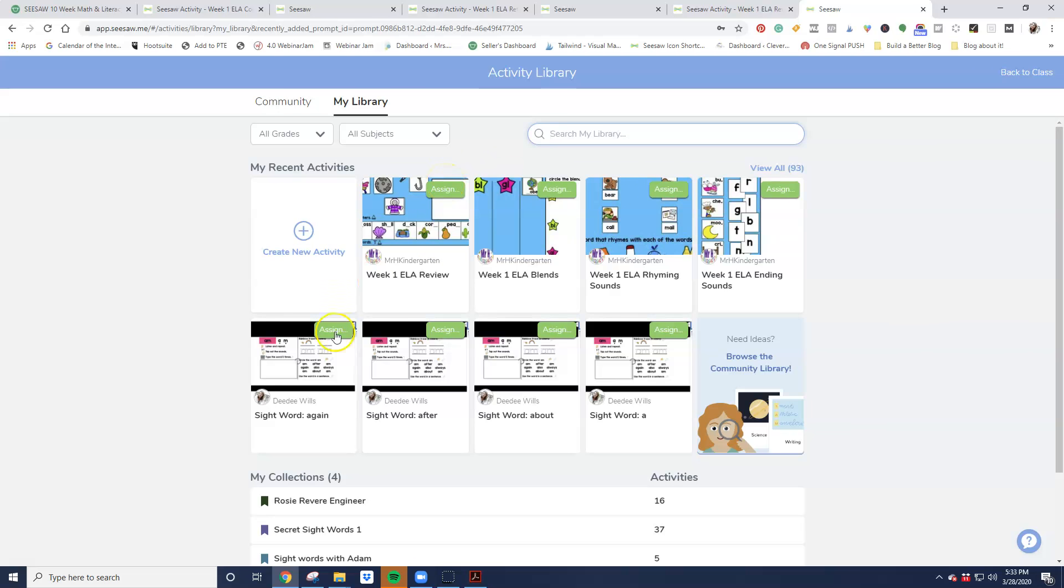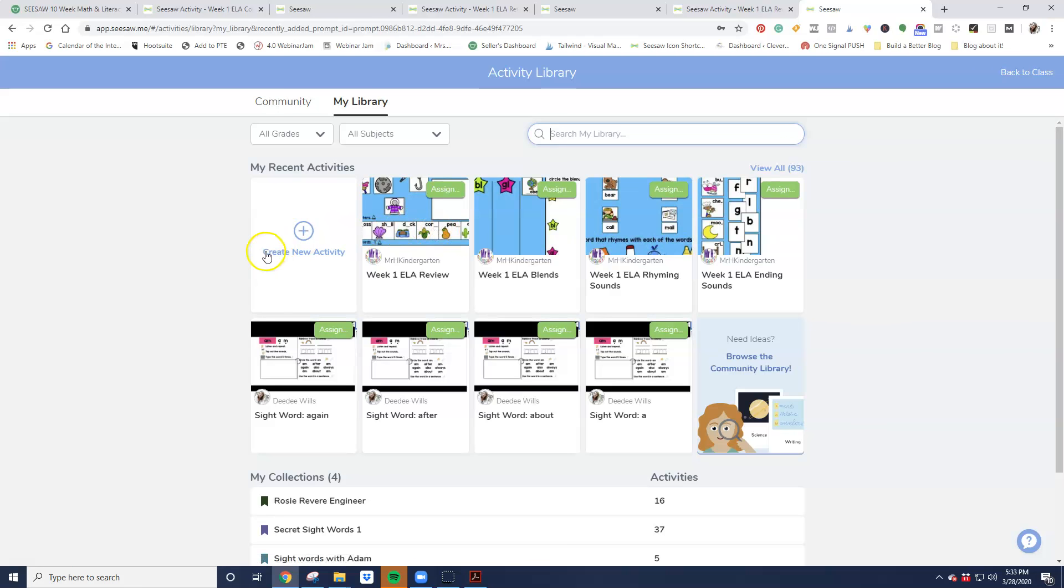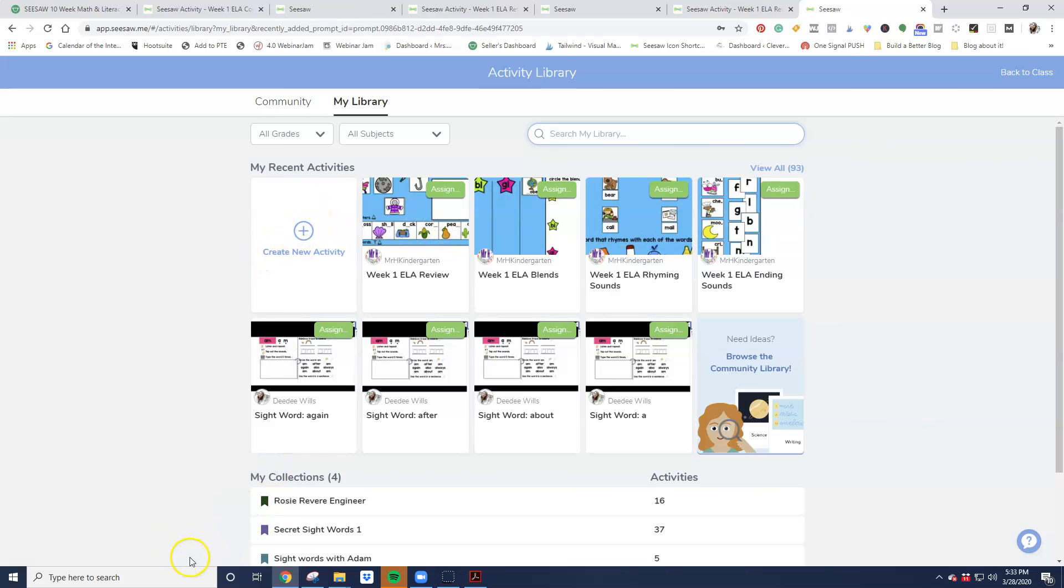Hopefully that helps you to get these loaded into your account. You can make your own activities if you want to within Seesaw. You would just go ahead if you wanted to use these and additional ones. You can certainly add to those and then assign them off to students. Hopefully that helped you. Thanks. Bye.